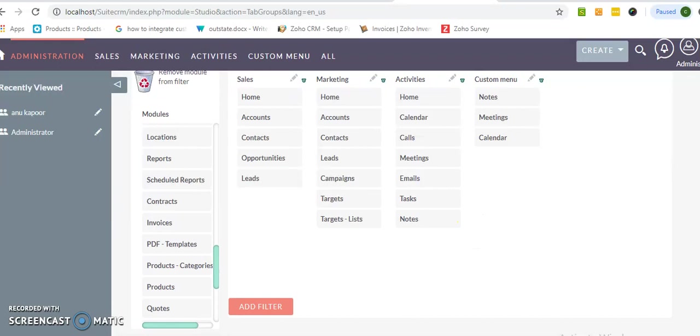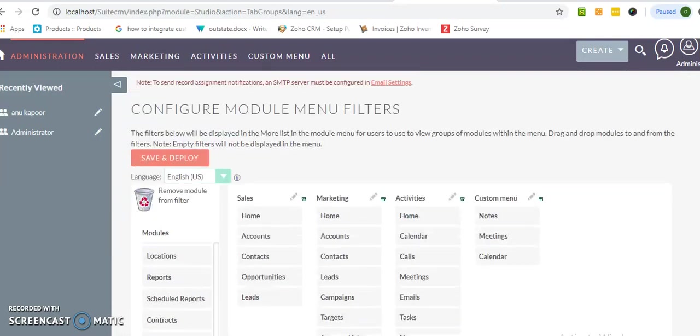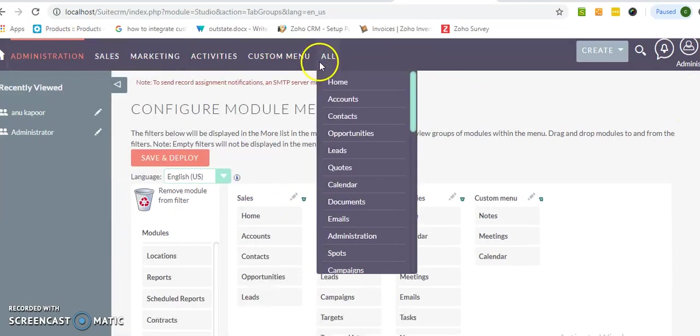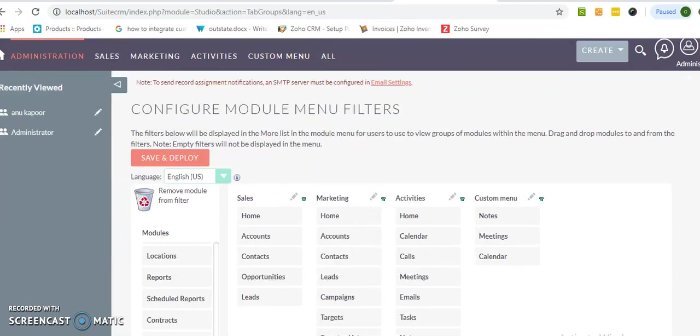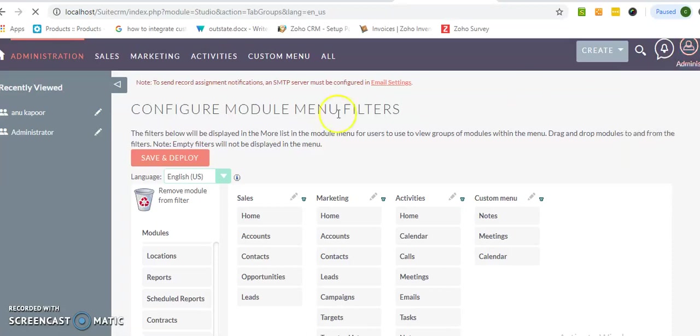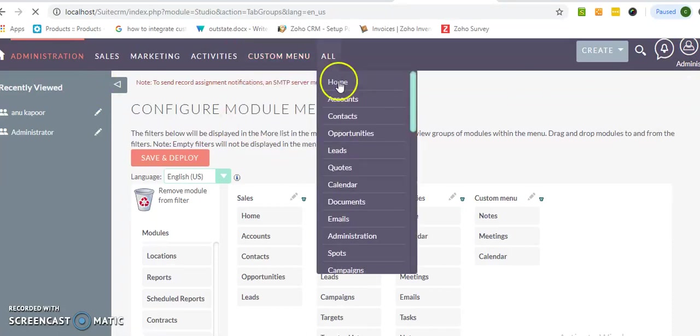So this is a tutorial only. I have created to show how we can add a custom menu into SuiteCRM from the admin dashboard. Just go to the admin and click on the sub menu and you can add at your end.